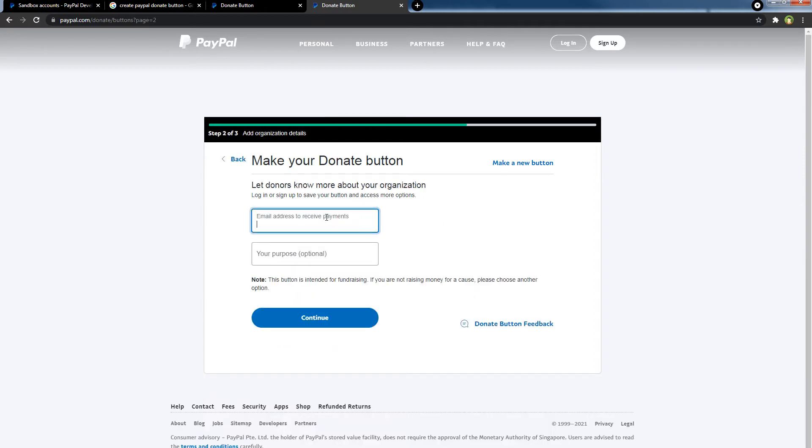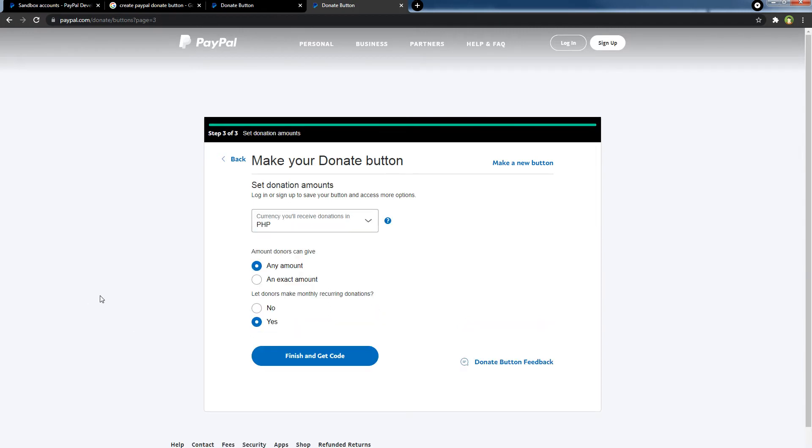Enter your business email address here. This email should be a verified email address registered at PayPal. Click continue.